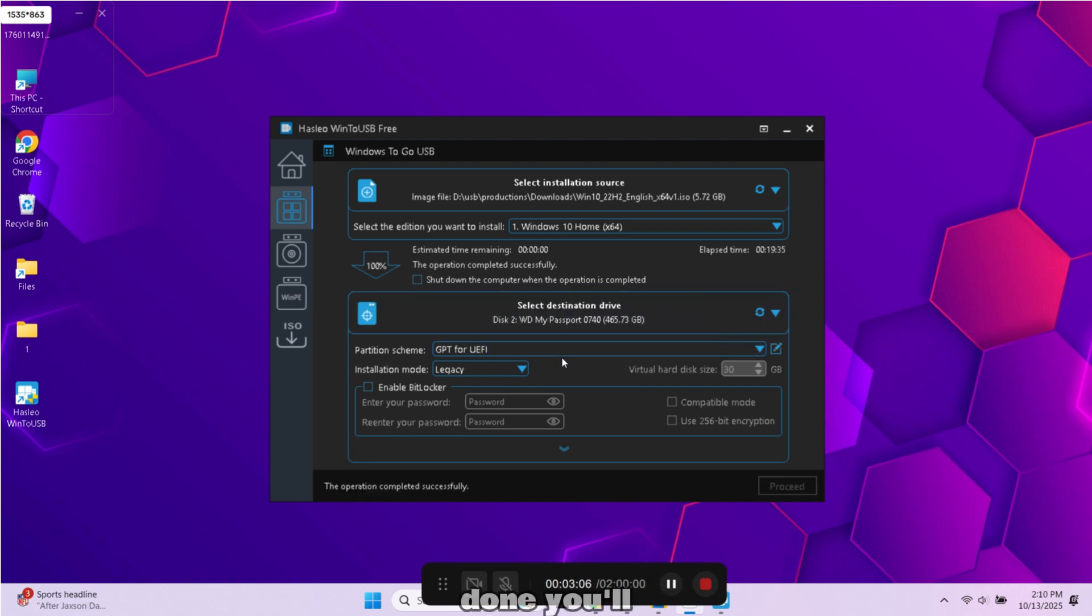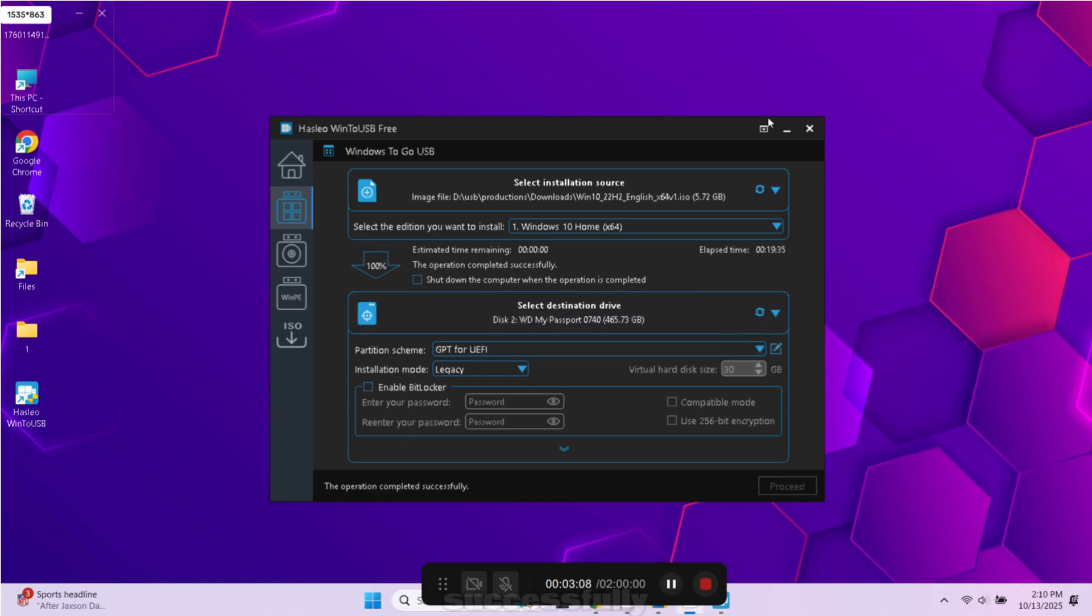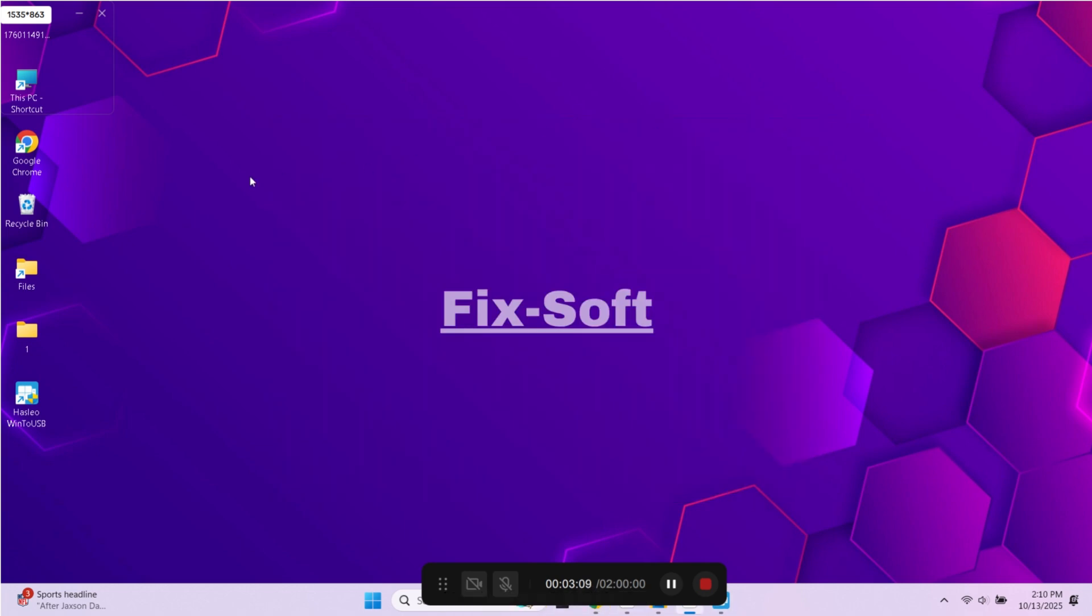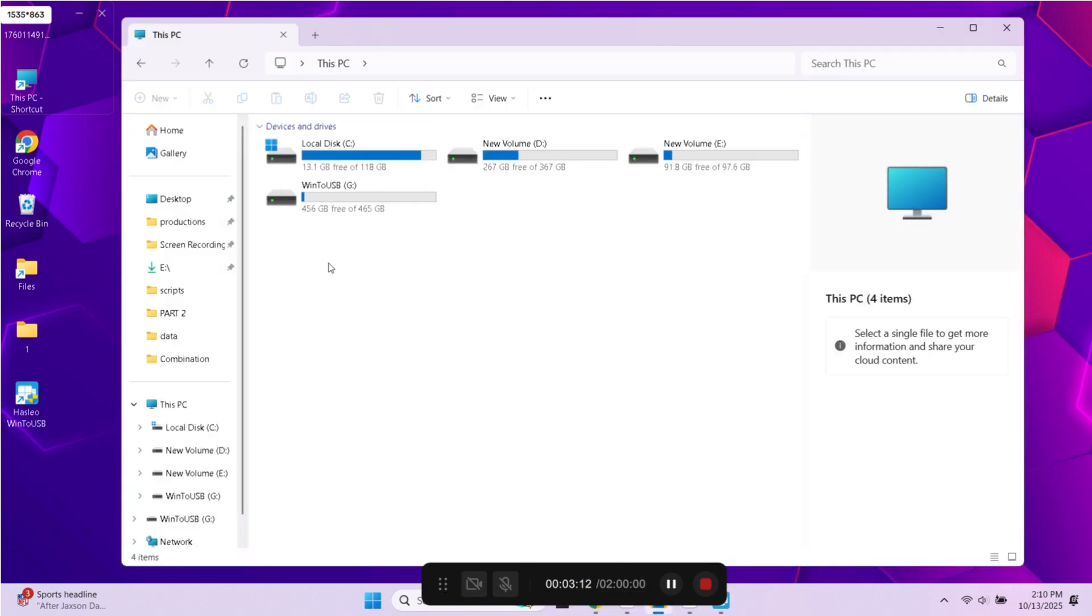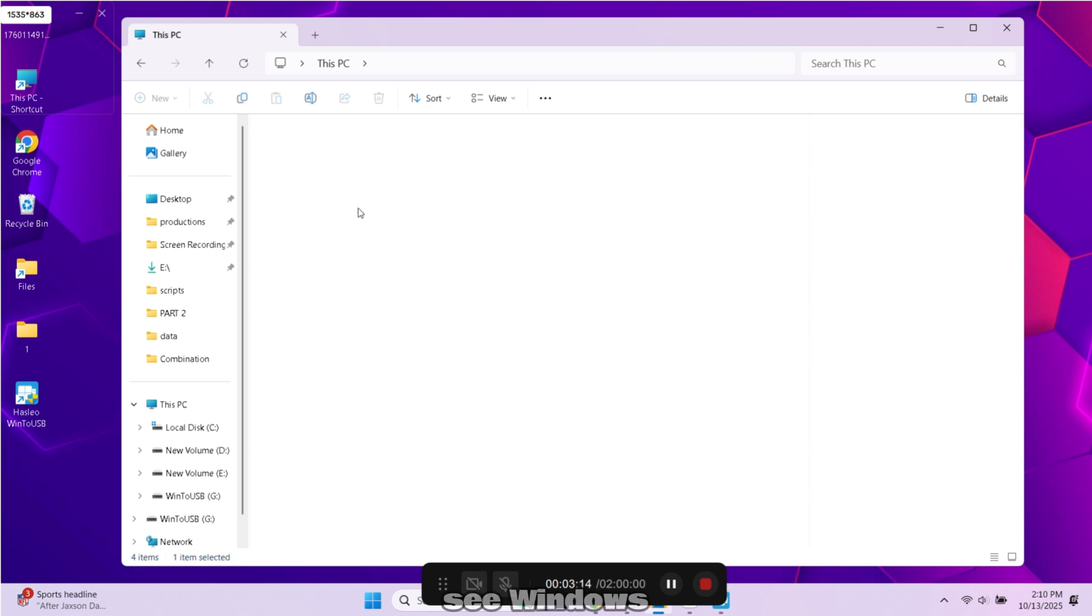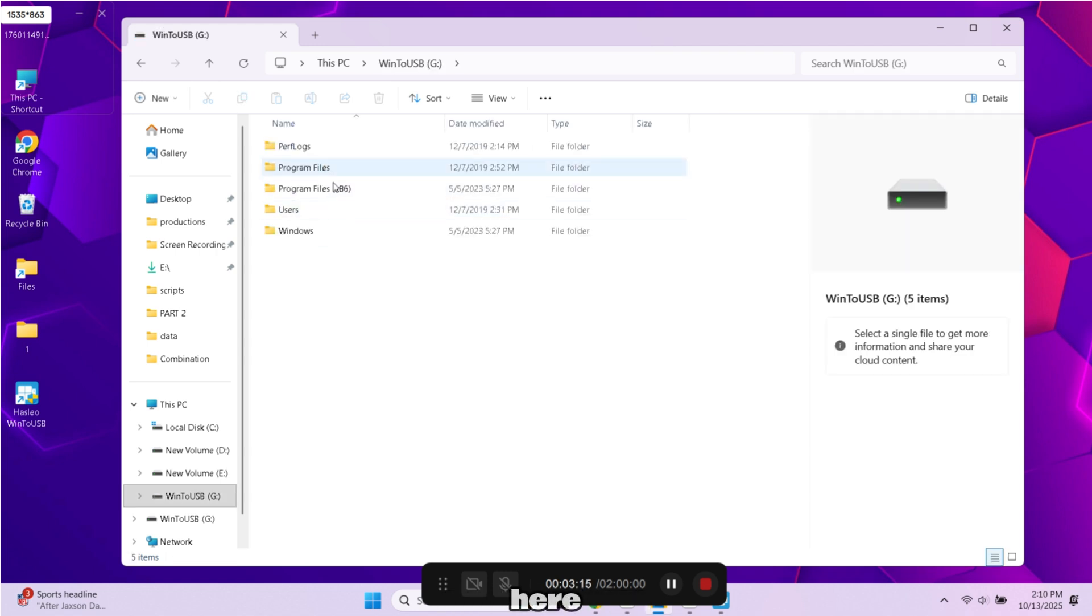Once it's done you'll see a message saying installation completed successfully, you can close this. Now if I open my hard drive you can see Windows 10 files here, that means Windows is installed on hard drive.